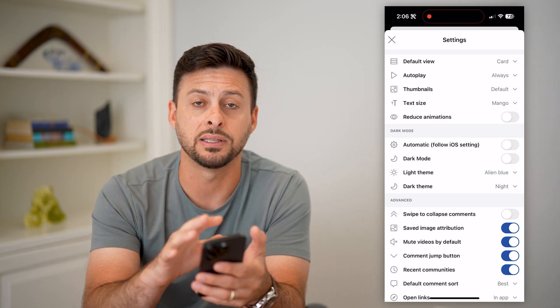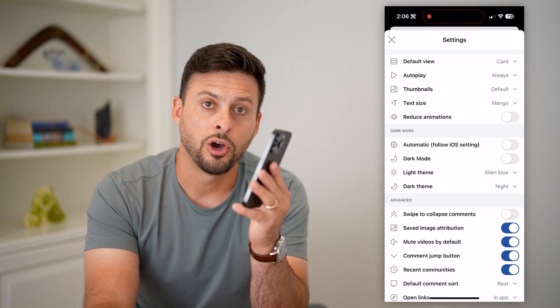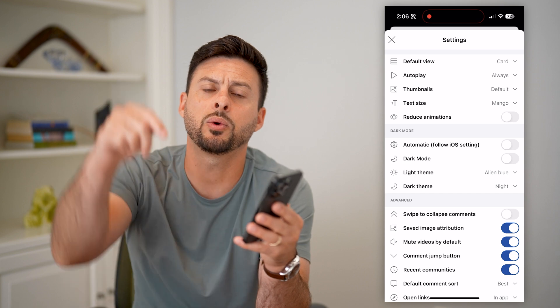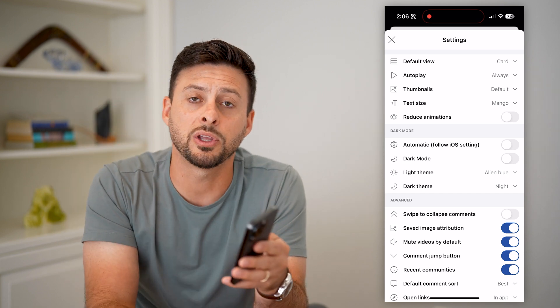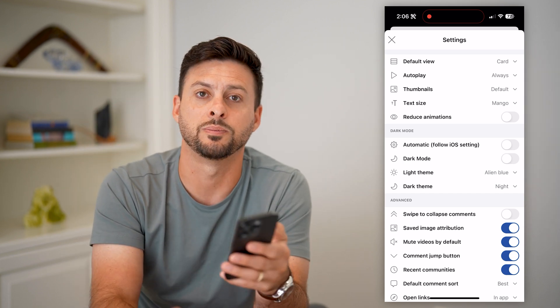Unless you go back into Settings and turn it on. Hope this helps. If you have any questions, leave them in the comments down below, and I'll catch you on the next one.